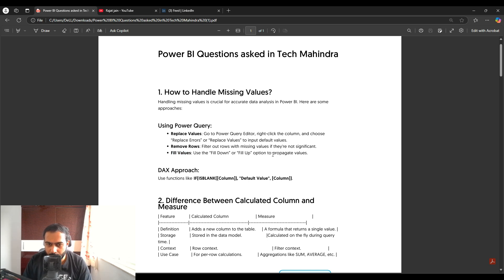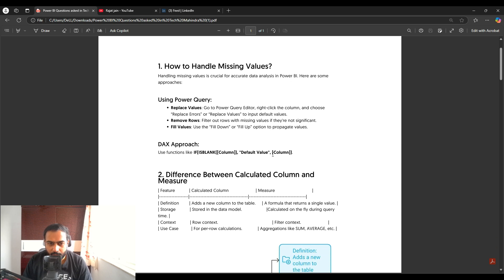If you want to handle missing values through DAX, you can write a measure using ISBLANK — for example: IF(ISBLANK(column), default_value, column). So that is the DAX approach for handling missing values.